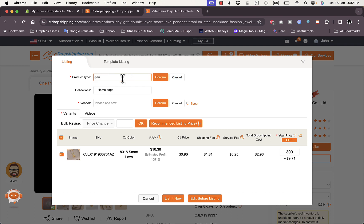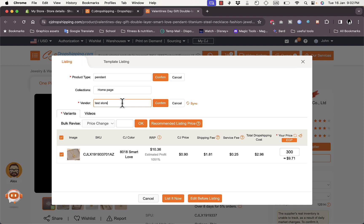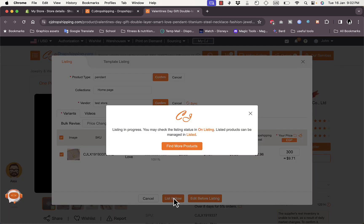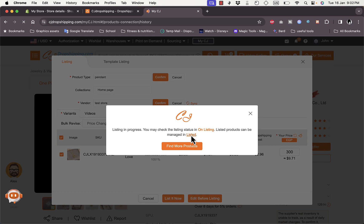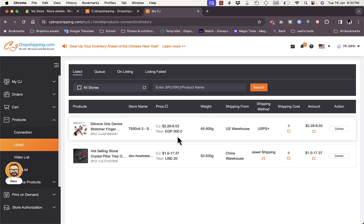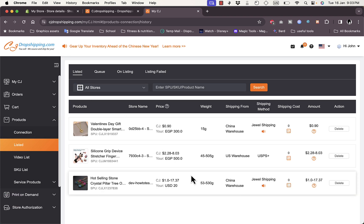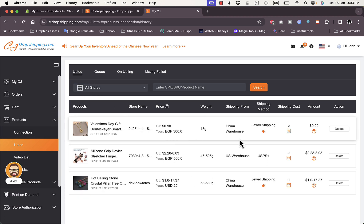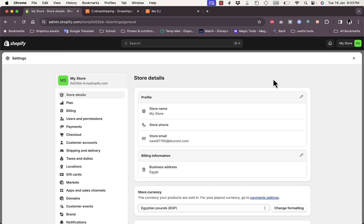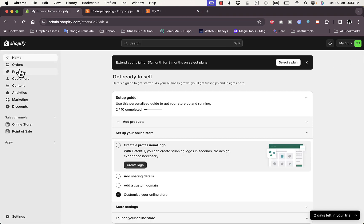Let's list it for 300 in my currency, which equates to about 9.7 dollars. Click on List It Now, add a product type — let's say 'pendant'. We also need to add a vendor, so let's say 'test store'. Now click List the Product. Go to the Listed page on CJ Dropshipping and refresh — as you can see the pendant is now listed.